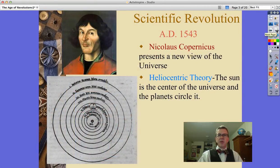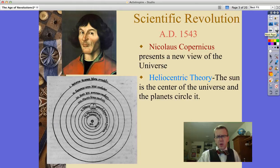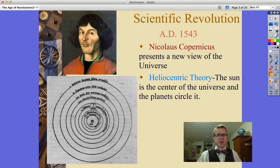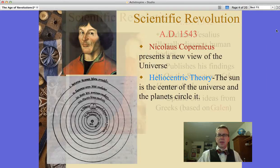As part of the Scientific Revolution, we have Nicholas Copernicus, who presents a new view of the universe — a heliocentric one in which the sun is at the center of the universe and the planets circle around it. That's going to cause some trouble for him and other folks who promote this idea with the Catholic Church.